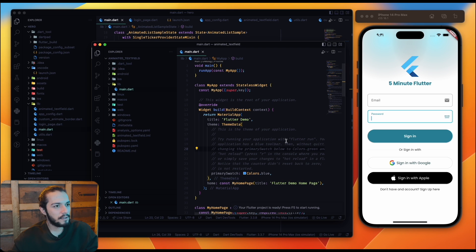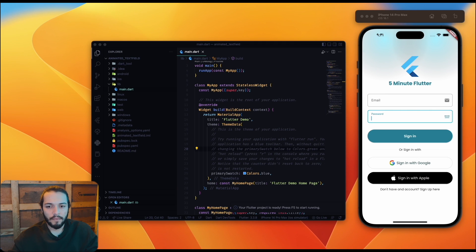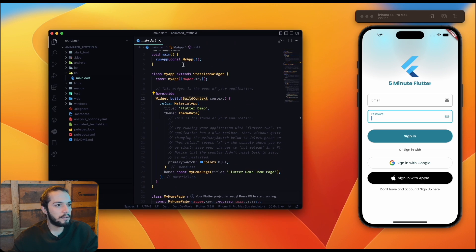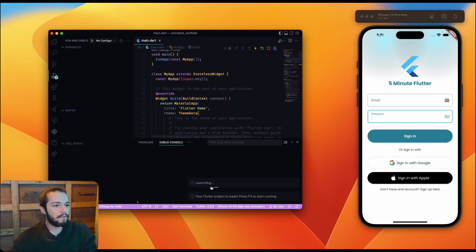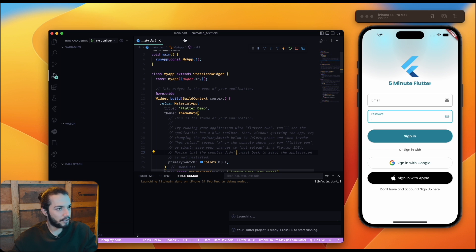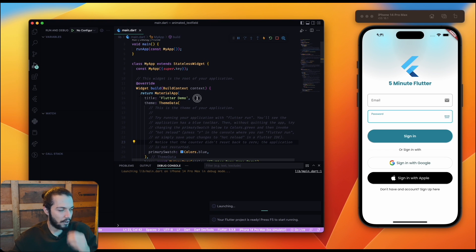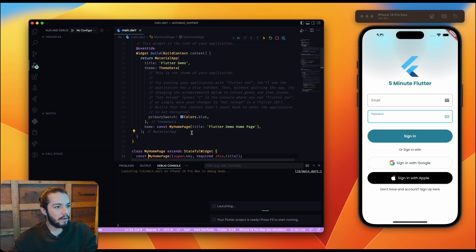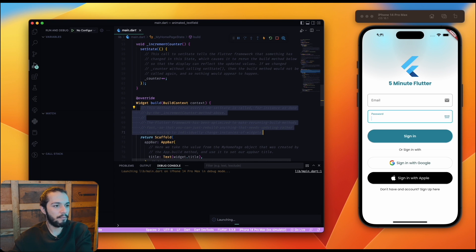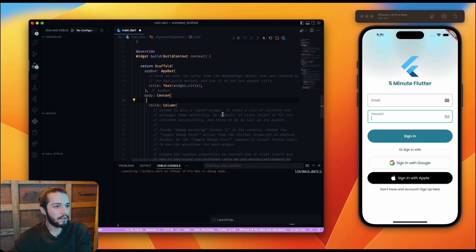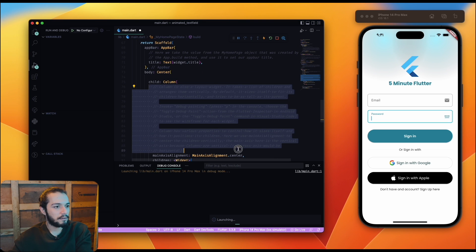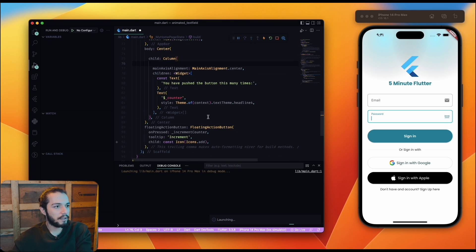I've created a new project and brought my code in here, and I want to run it. This is a very simple, blank Flutter project. I want to run it, and after that I'm going to change my home page and do some cleaning.